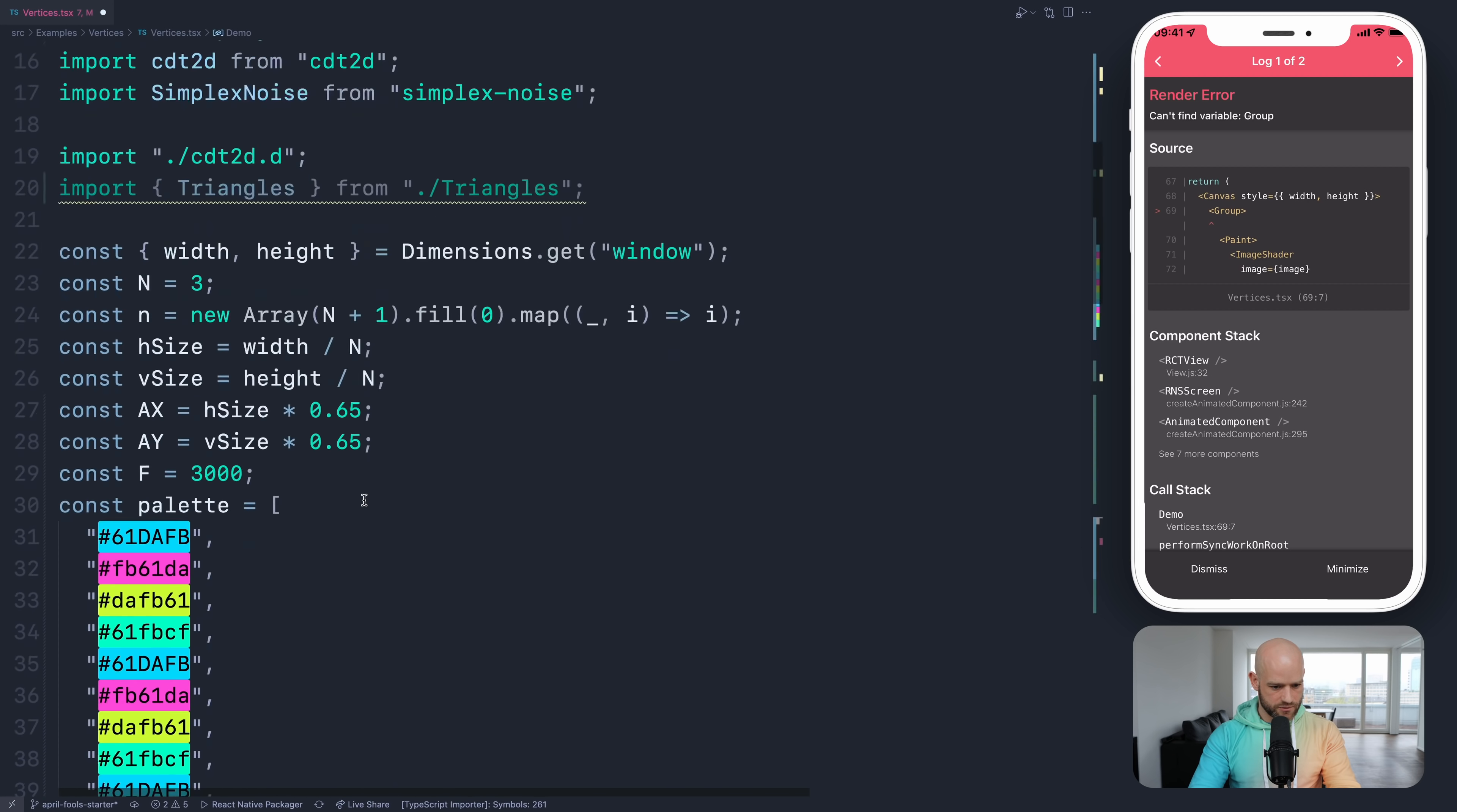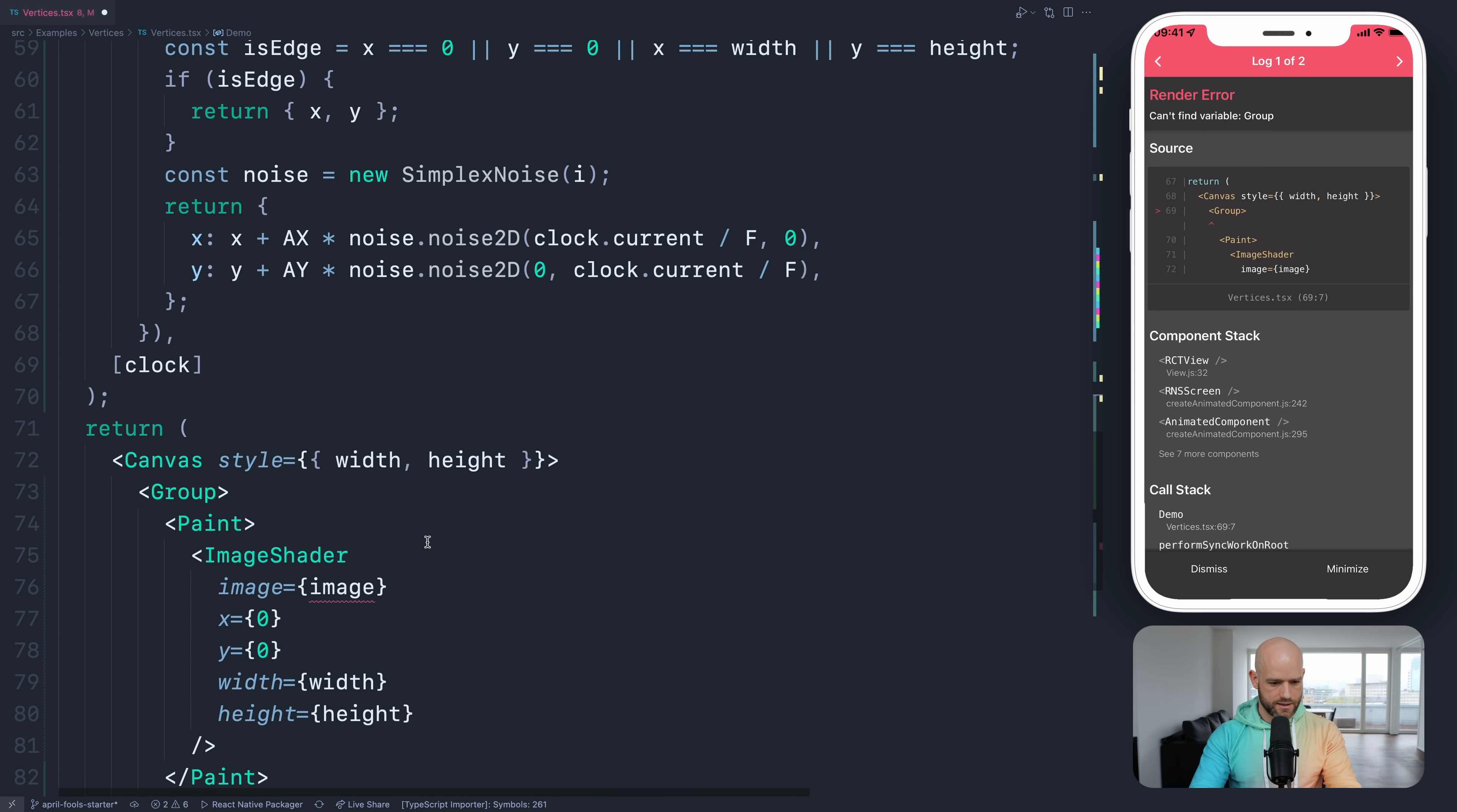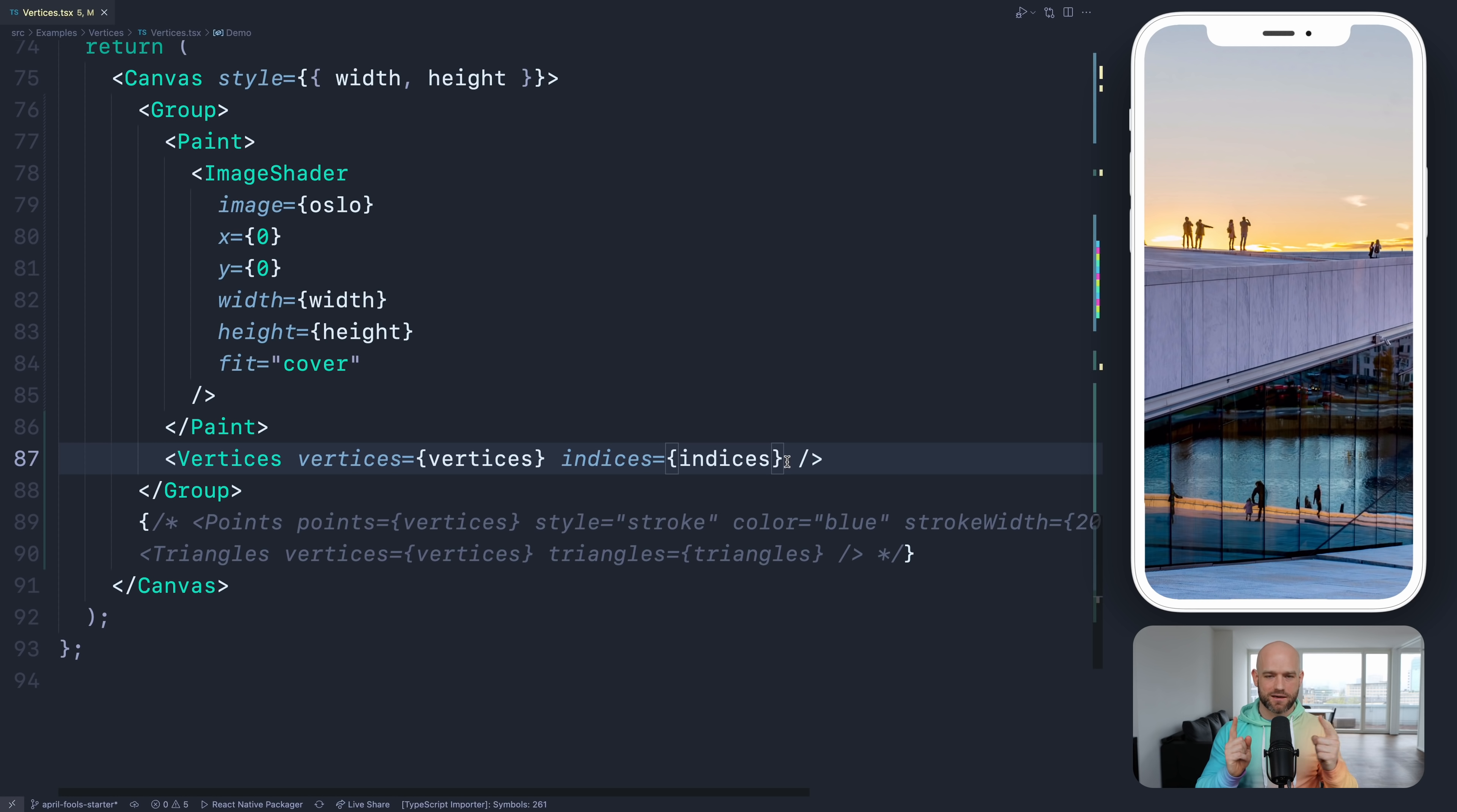And I need to load an image. Let's load an image. Beautiful Oslo. I'm going to use a require. And if the image is not loaded, we don't return. And here we can add fit mode cover. Very nice.